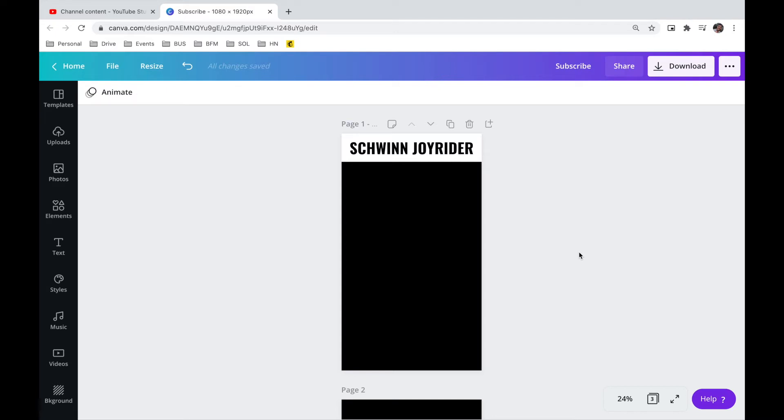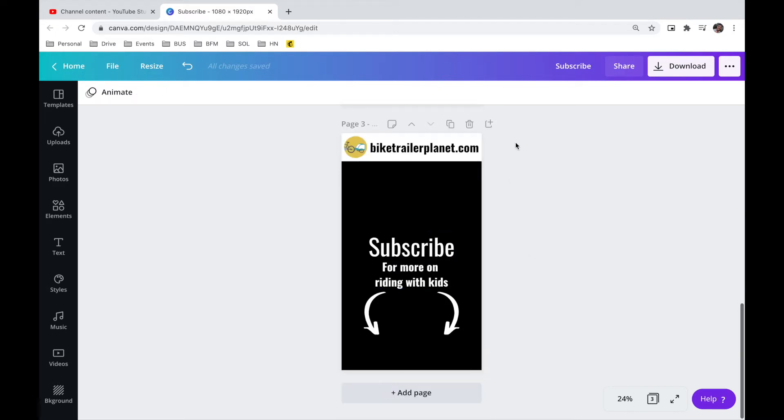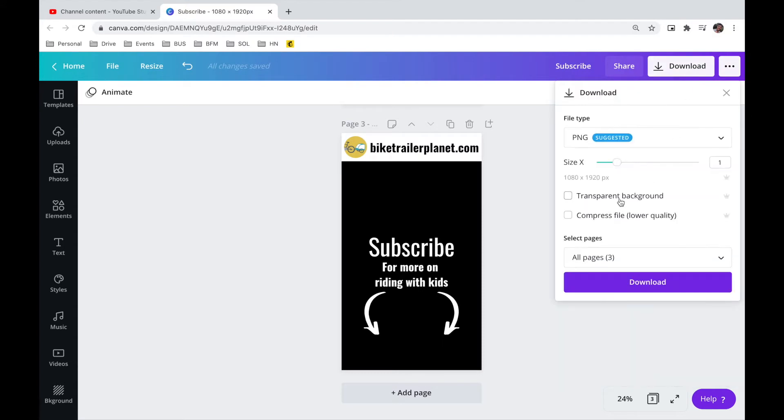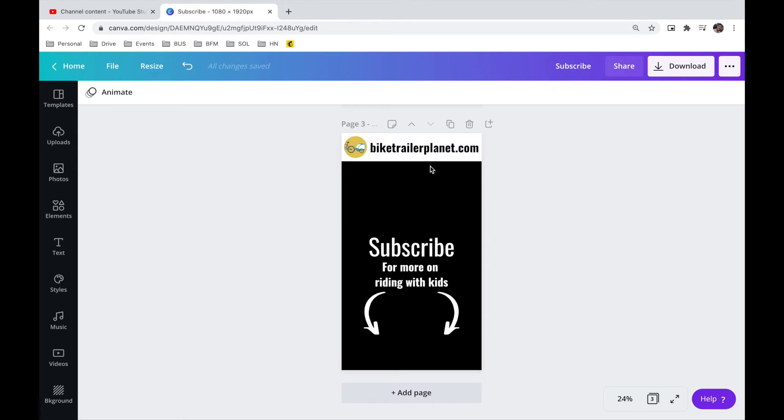And so I also made this. So after I downloaded the transparent background file, and as you can see, I made it the right format with the right pixels, which is 9 by 16.